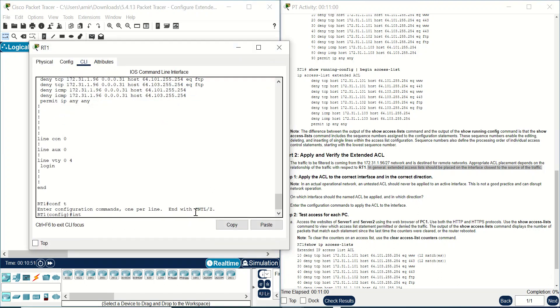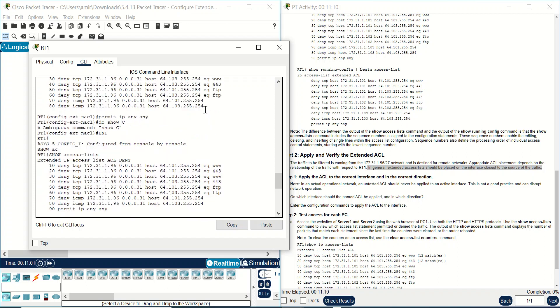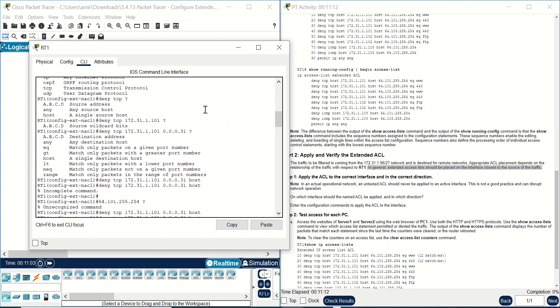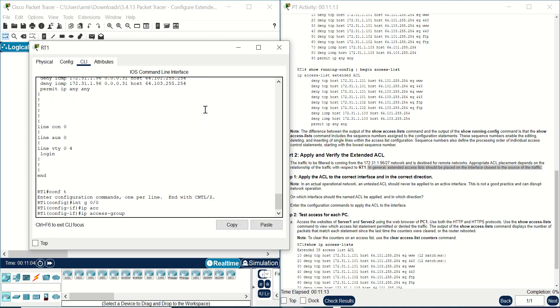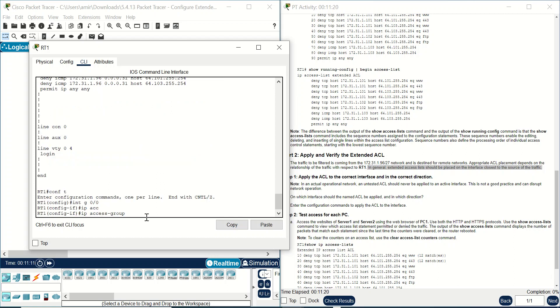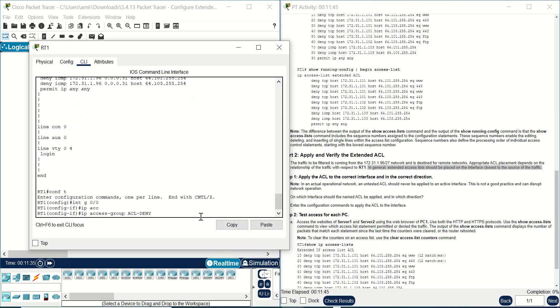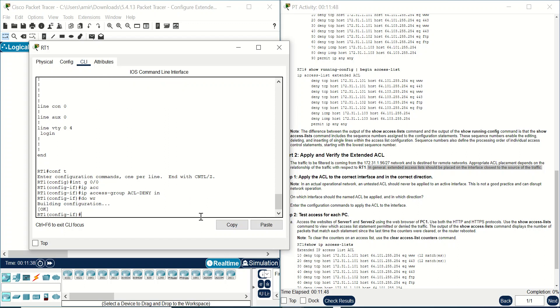Interface g0/0 and IP access group, which access group? It should be access group that we have configured here. We can write from here acl_deny, it should be same name that you have given. And it should be inbound or outbound? It should be inbound because PC1, PC2, PC3 should send packet to RT1, and RT1 gets these packets from PC1, PC2, PC3 as it enters to RT1. And now you can write here inbound.